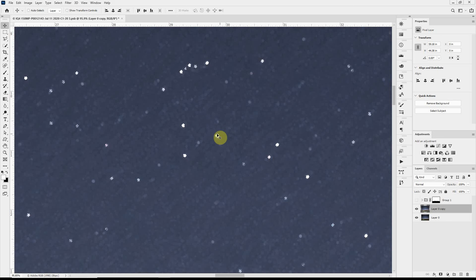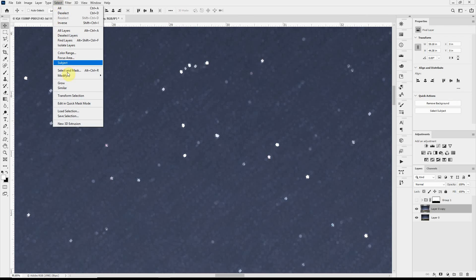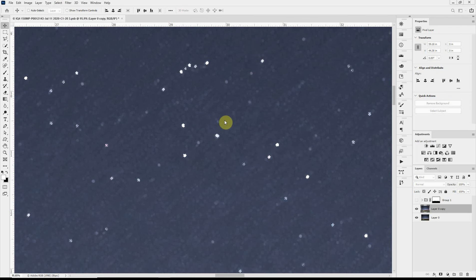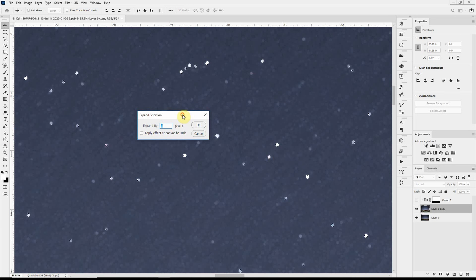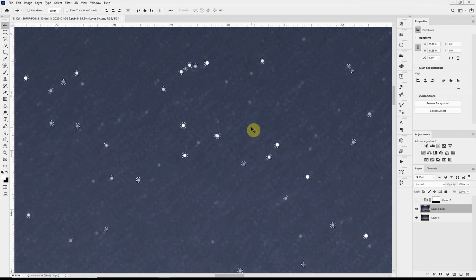And that selected the stars. I want to expand that selection just a little bit to pick up a little bit of the sky around it. So I will go to select, modify, expand, and we'll grow at about five pixels. That should be enough. Somewhere in the five, seven, eight. Again, it depends on your resolution.